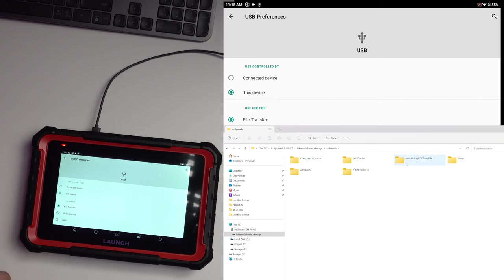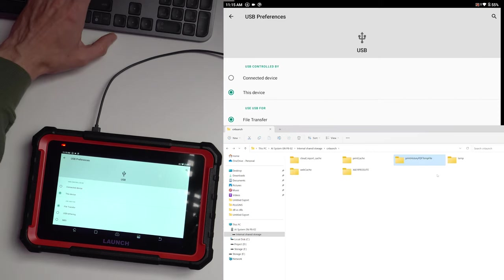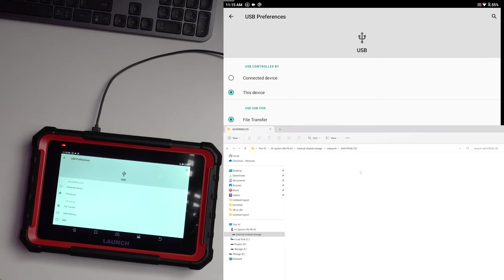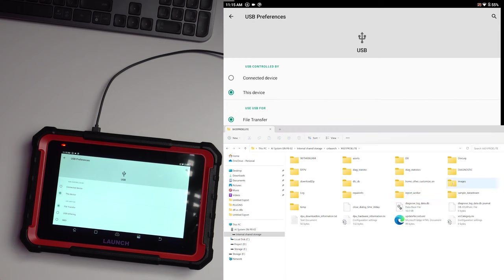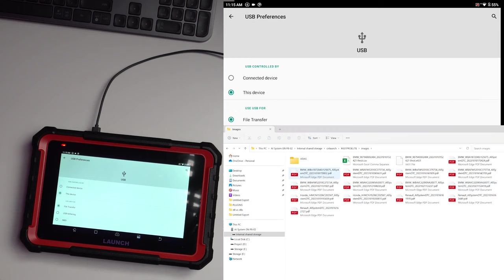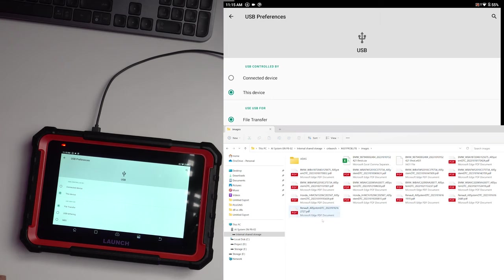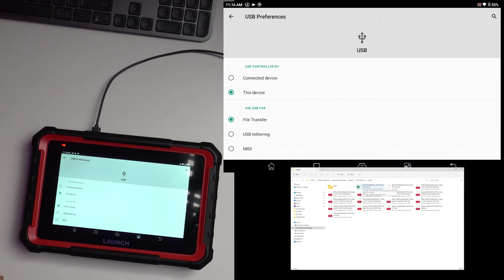And after that if you want to have access to your health reports you go to C and Launch. You have part of your reports in print history PDF temp file and the rest of them are in the folder XX431 Pro Elite and counter-intuitively you're going to find the files in the folder called images. Here is where we have the health reports and the CSV file.